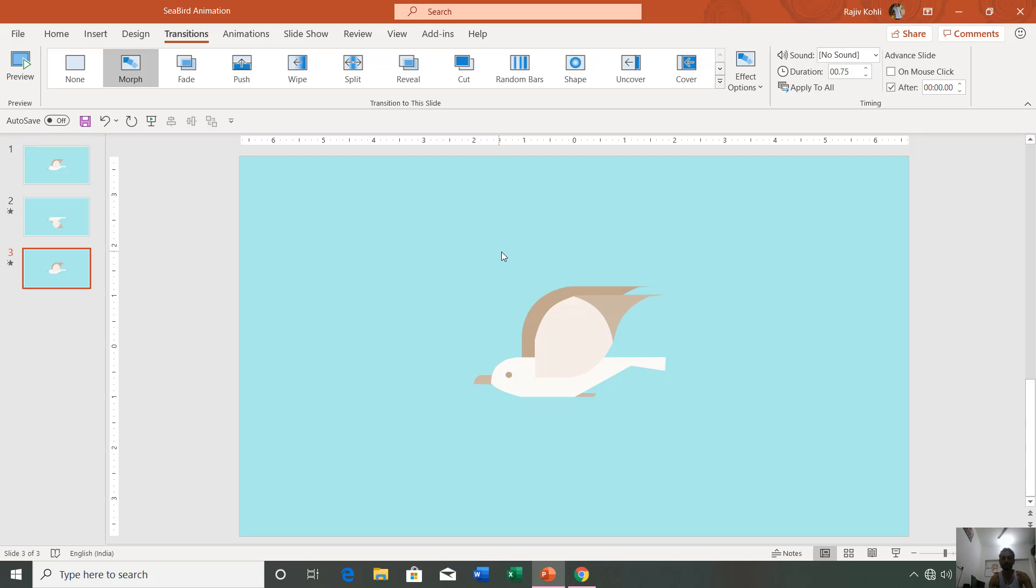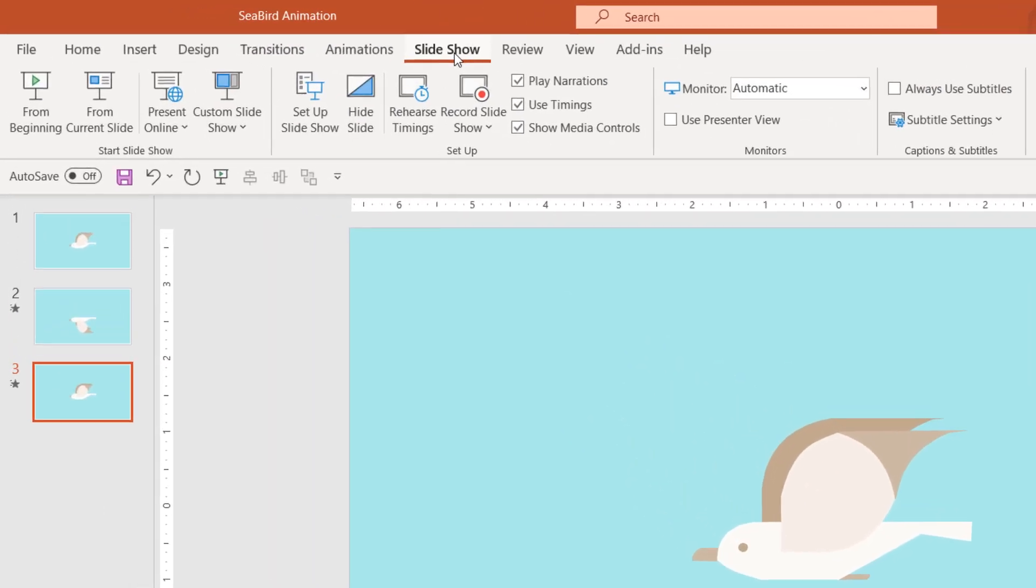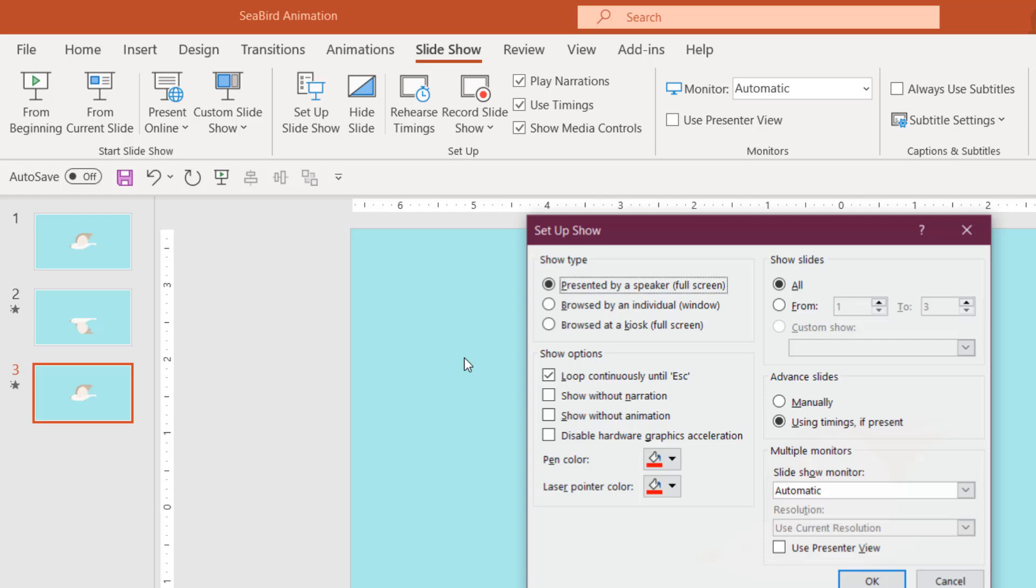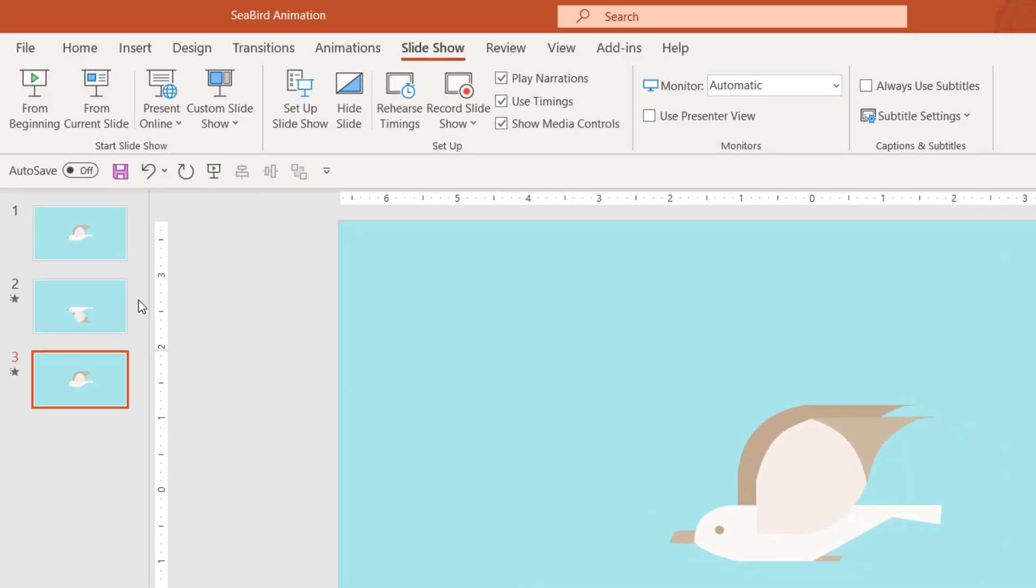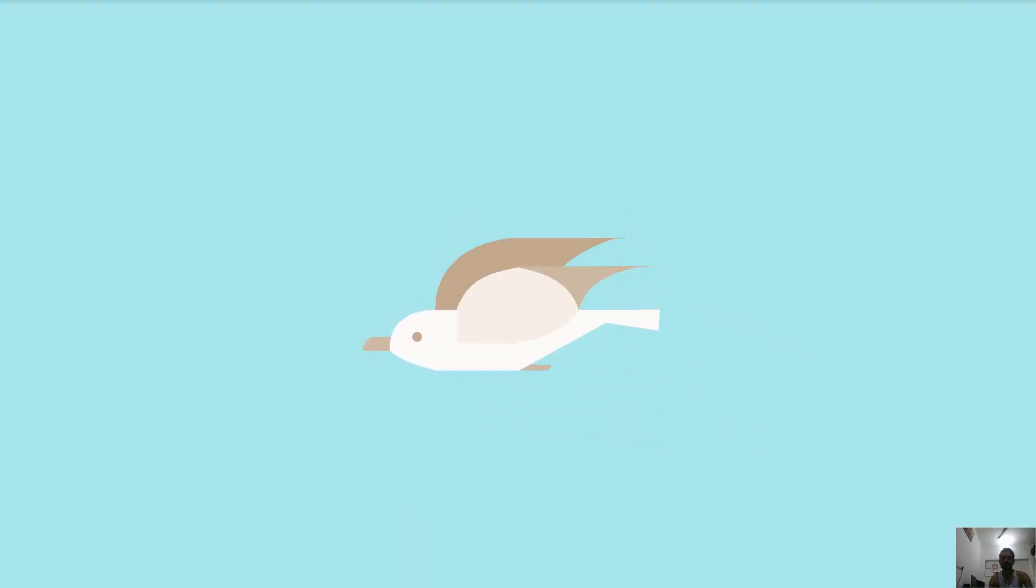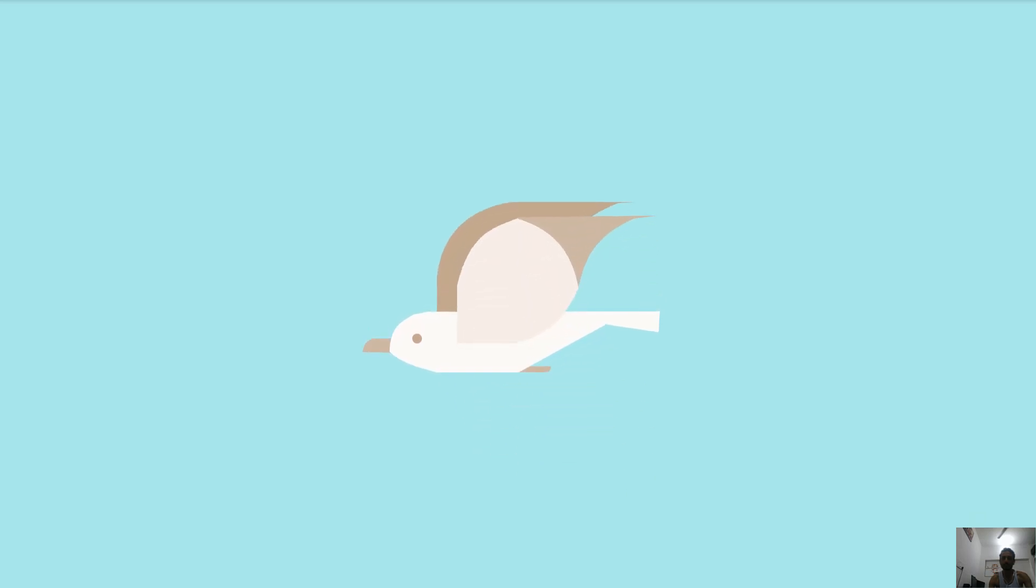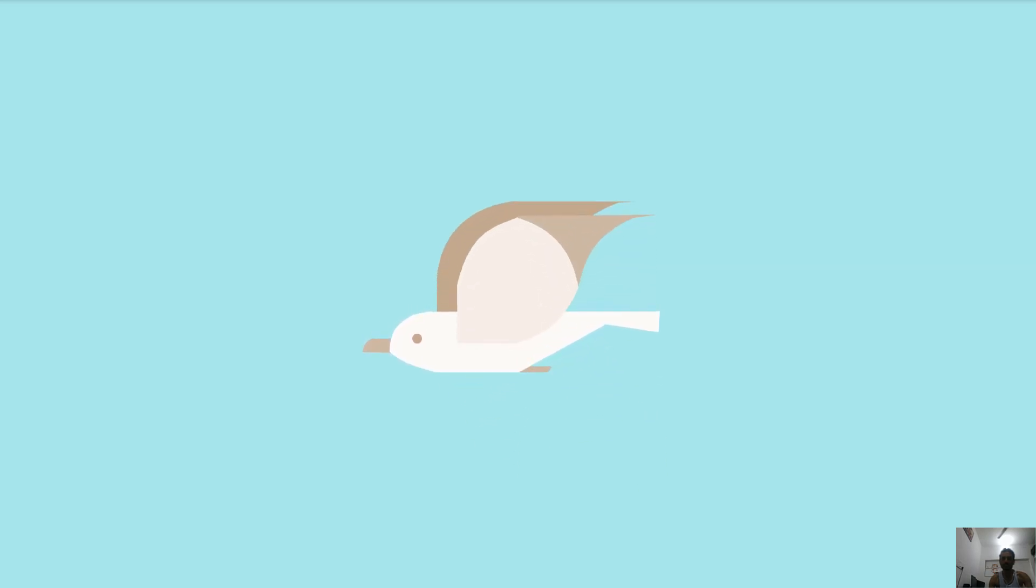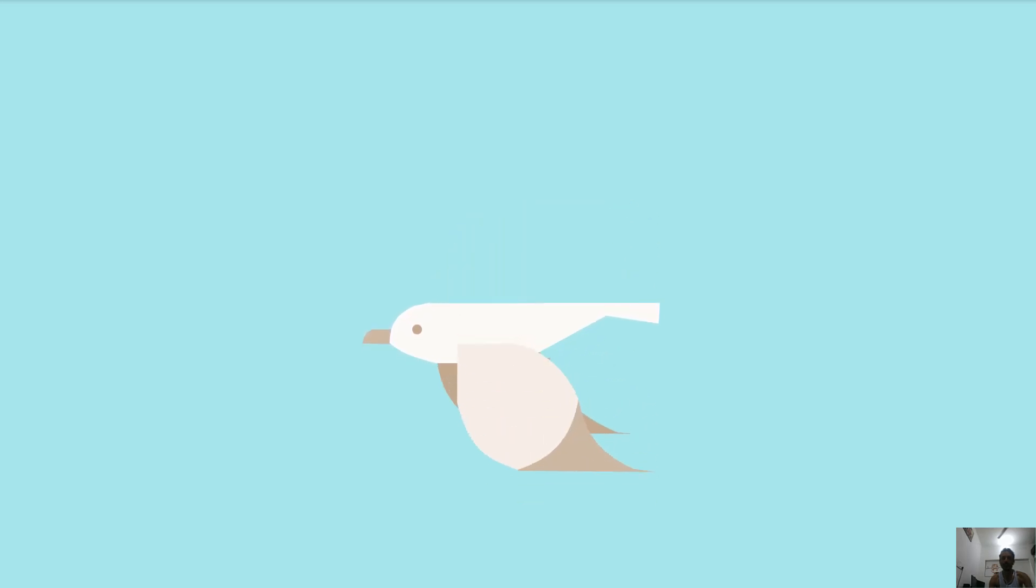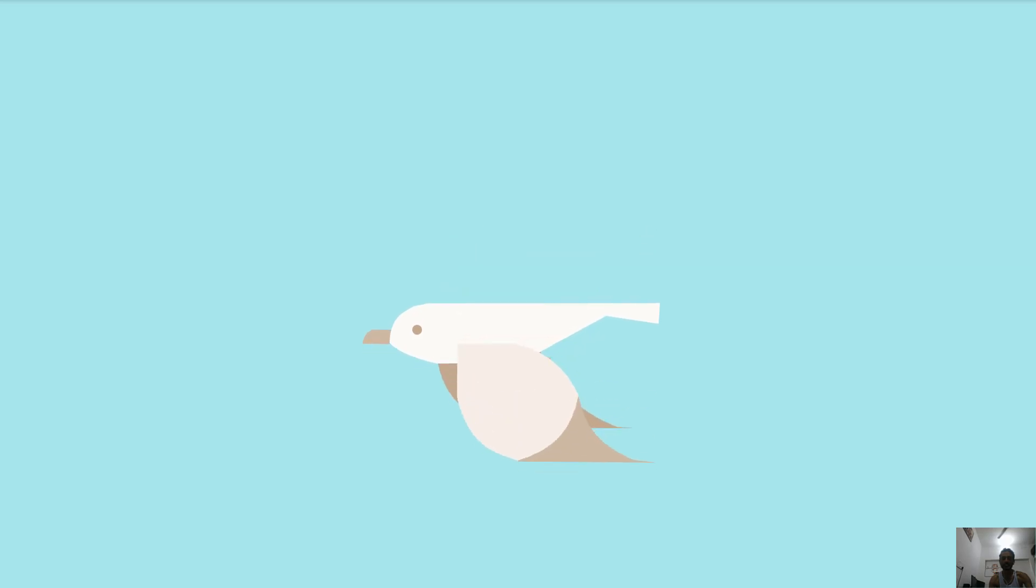For that, you can go to Slide Show and click Setup Slide Show and make a check mark on Loop Continuously Until Escape, hit OK. If you see the slideshow, it will make a loop of this animation. At first you see the first slide, then the wings go down, and again it moves back to the first slide with the morph transition of 0.75 seconds.